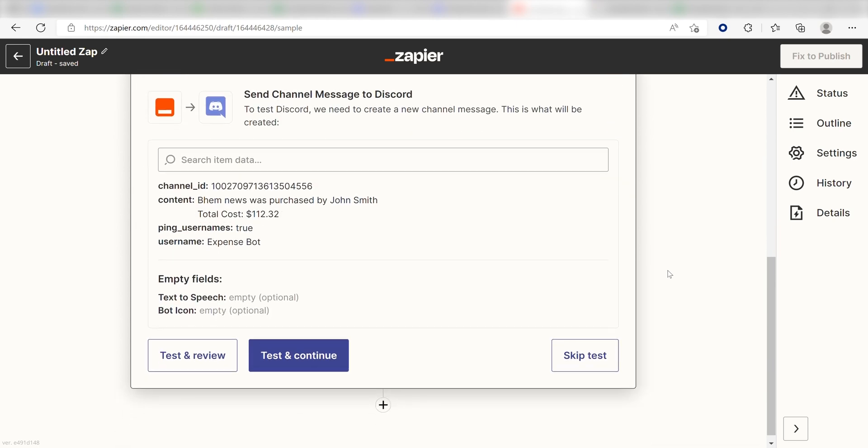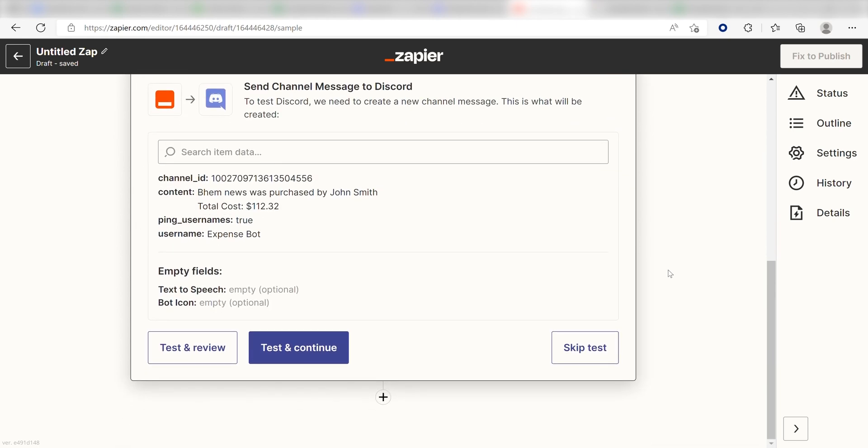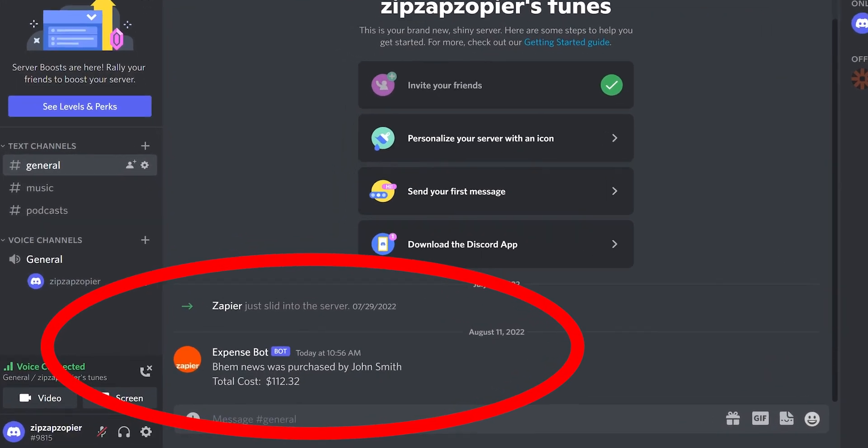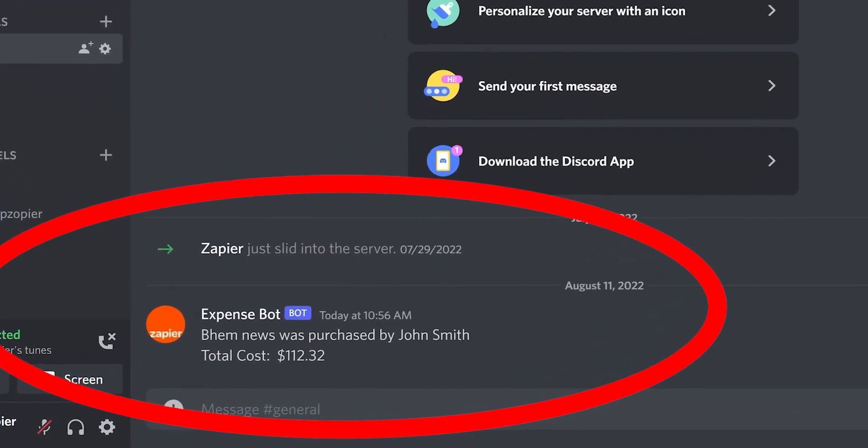Next, click Test and Review and I should be all set. Yep, there it is. This is ready to turn on.